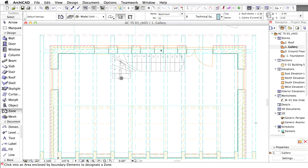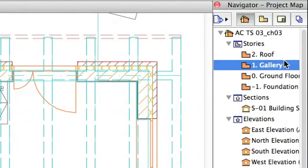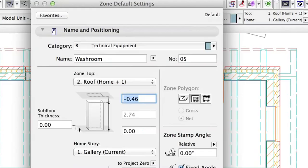Now we go to the gallery level to add one more zone. Open the 1 Gallery Floor Plan in the Navigator. Open the Zone Settings dialog.